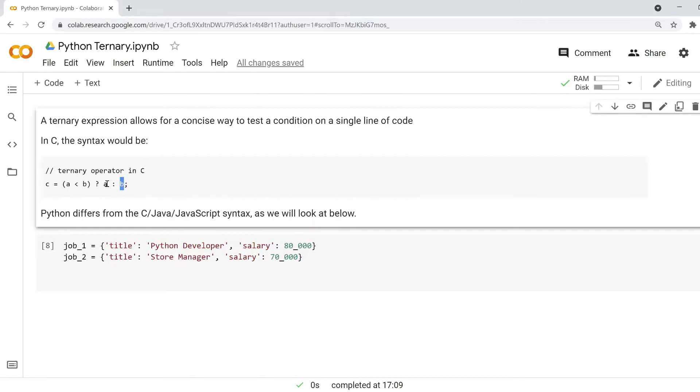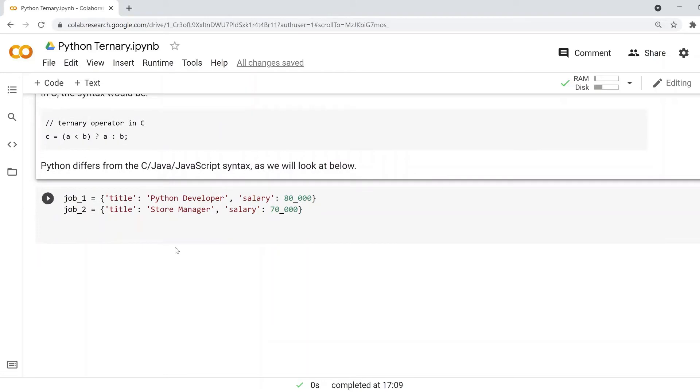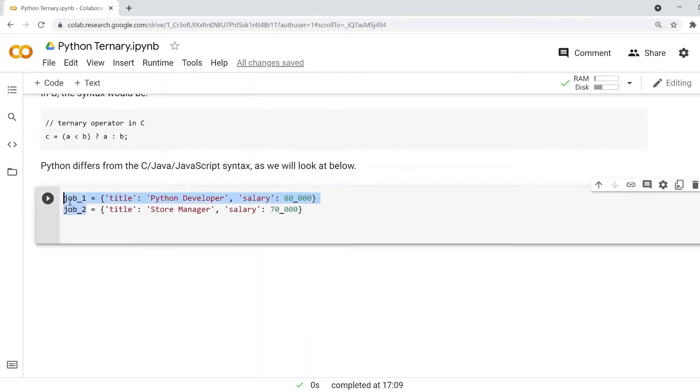It's an alternative to if-else logic you can do in a single line of code. In Python, we're going to see how to achieve this, and we're going to look at two jobs that are dictionaries in Python. We want to choose the job we would pick from these two dictionaries.